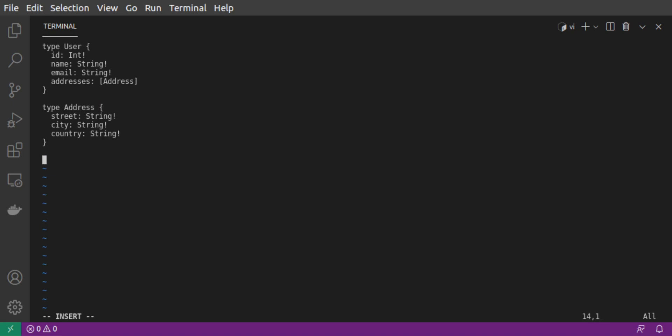We've defined our user and our address types. Our server will support one query, which is getUser. GetUser takes an ID, which is an integer and is required, and it returns a user.